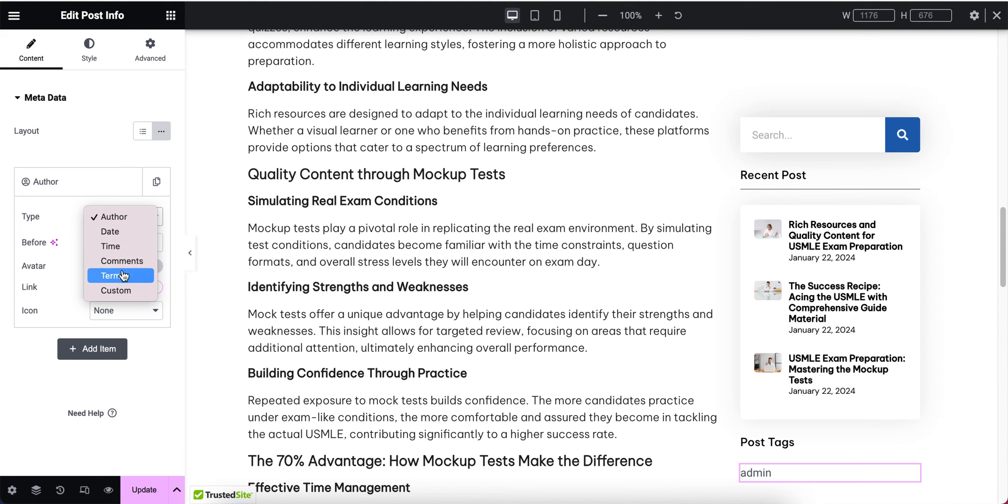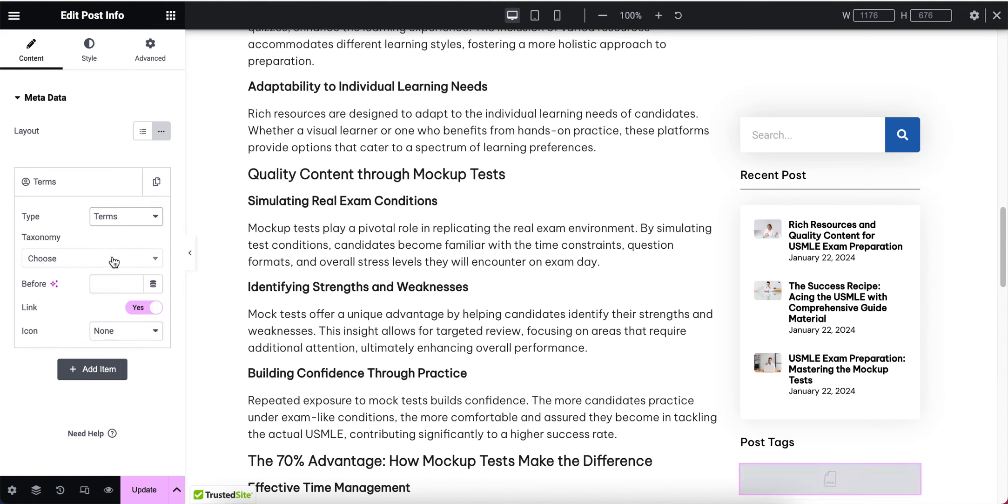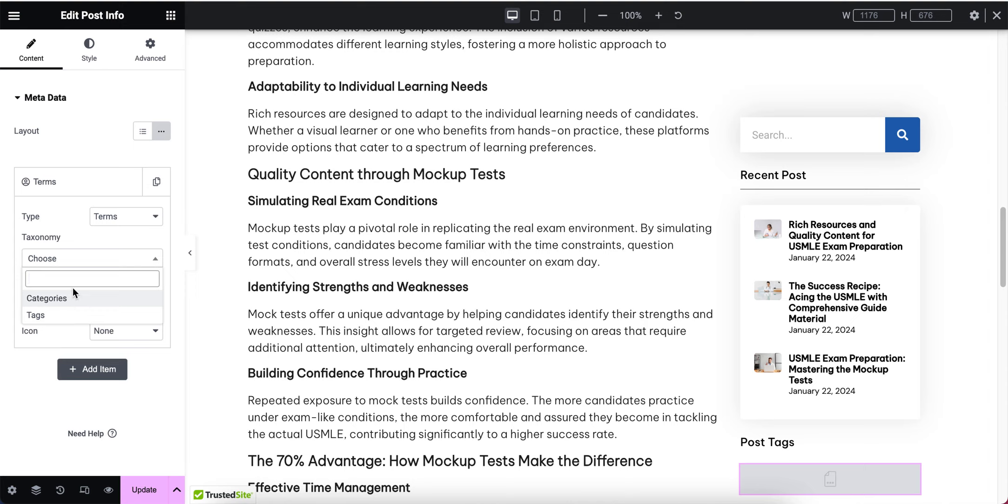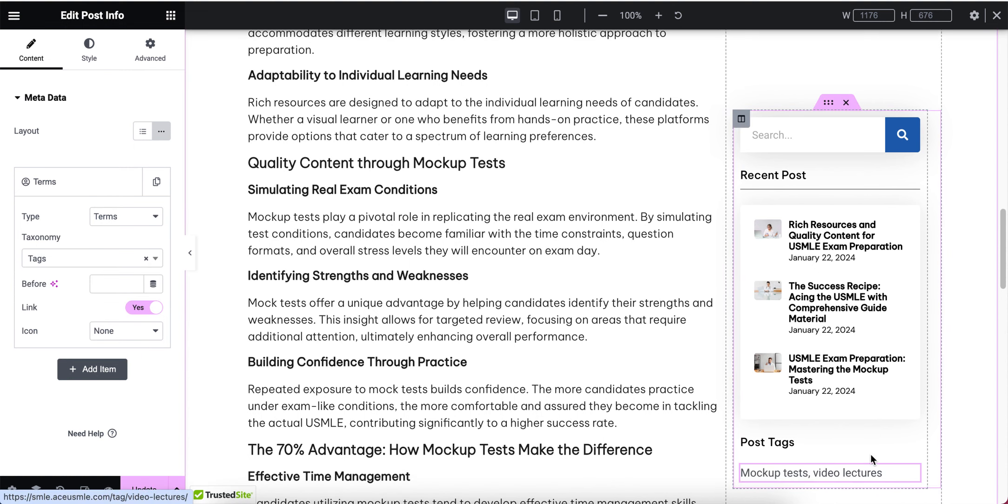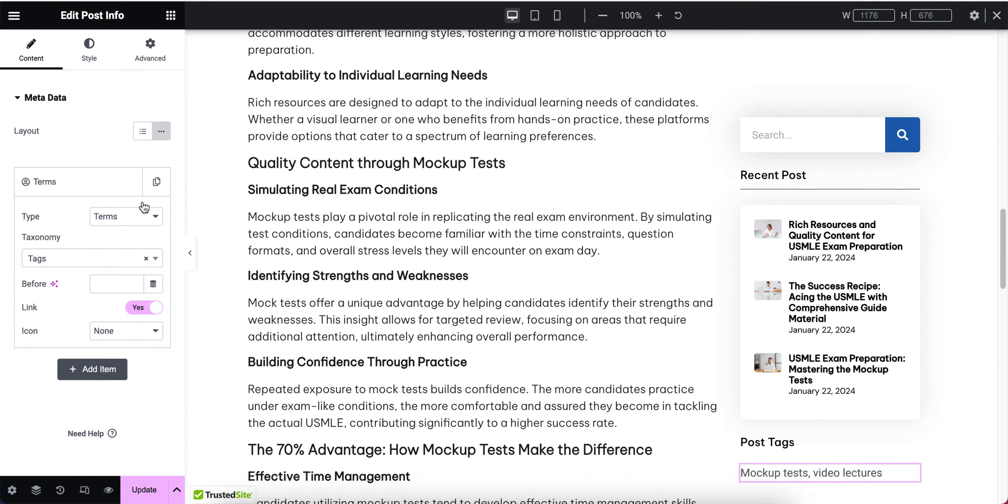I'm going to select from here 'type term', and here I'm going to choose the tags. You can choose the category, tags, everything from here. From the date time option, I'm going to select the tags. Here you will see the tags.